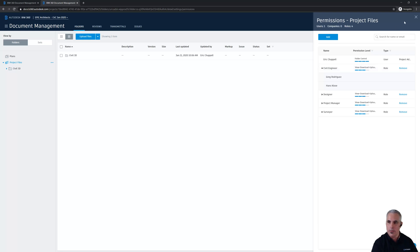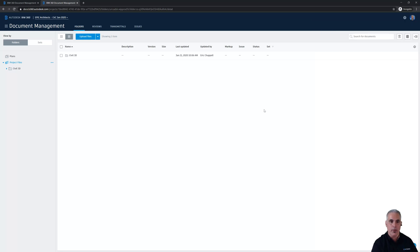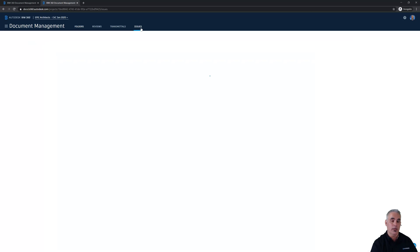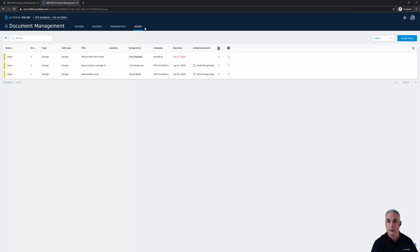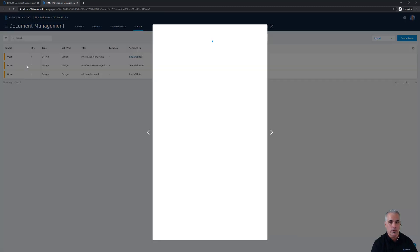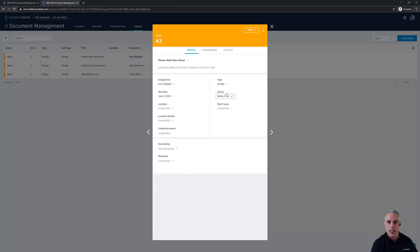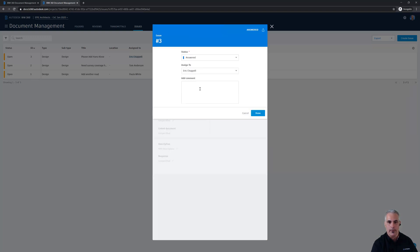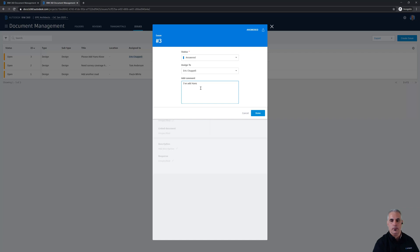So I've added him to the project. I'm now ready to go back to the issues tab and let Mindy know that I've completed the task she asked me to do. So I'll simply change the status from open to answered, provide a comment and say, I've added Hans, click done.